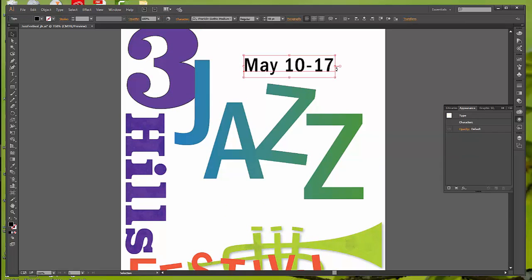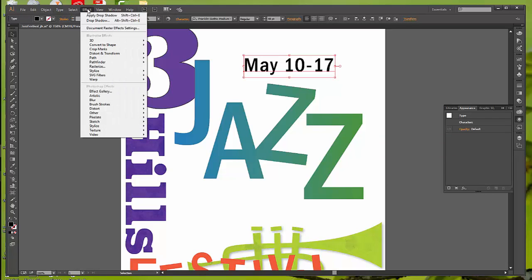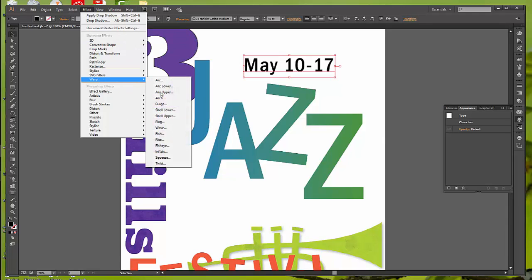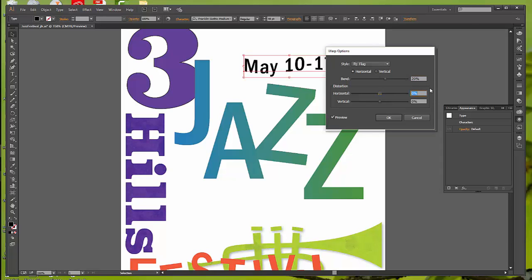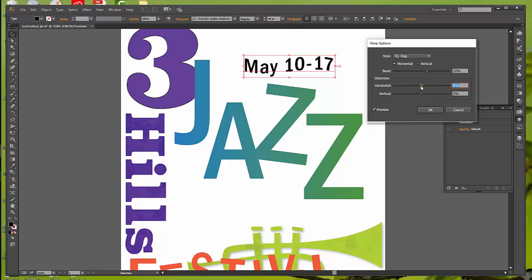So with the Selection tool, we want to go up to the top and pick up the May 10th to the 17th, and now go into Effect, and select Warp, and we want to pick up Flag. In the Warp Options, to create an arcing effect, set the bend to 20%. Hit Tab to get to the next, which is the Horizontal, which we're going to leave at 0 and 0 with your preview on. You can play with this if you want to, because you can see it will shift. But I'm leaving mine at 0. If you want to make a change to yours, feel free to. And then click OK.